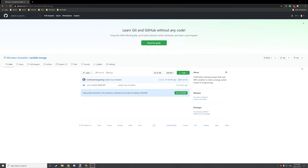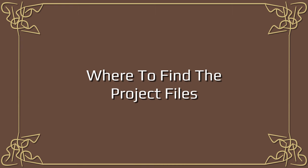Hello guys and welcome back to another tutorial. We're going to get started with GitHub and there's a lot of stuff to cover in today's video, so it's probably going to be broken up into a few sections. I'll try to make sure to get the timestamps set up so you can skip to the parts that you want to actually learn about.